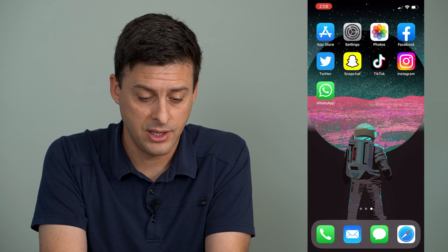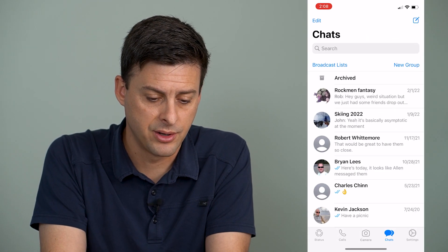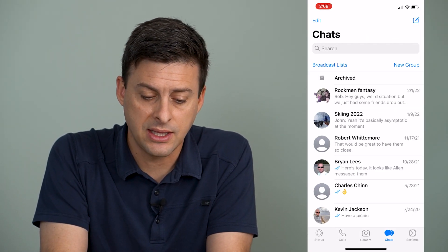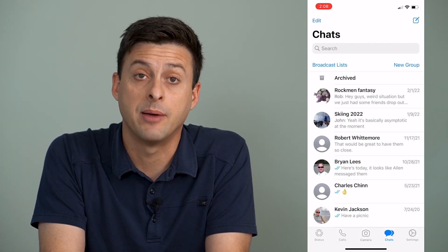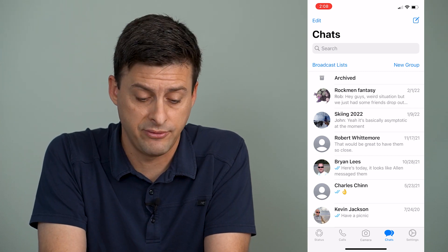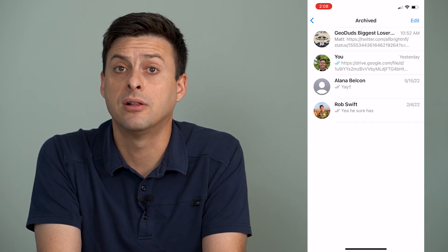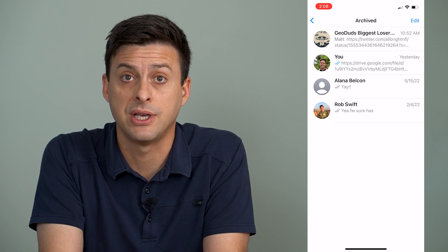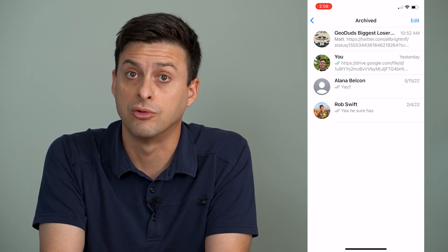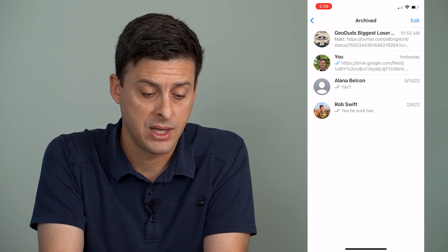Now let's open up the WhatsApp app here, and you can see at the very top here is an archived button, and I can tap on that to see all of the conversations or messages or group chats that I've archived.